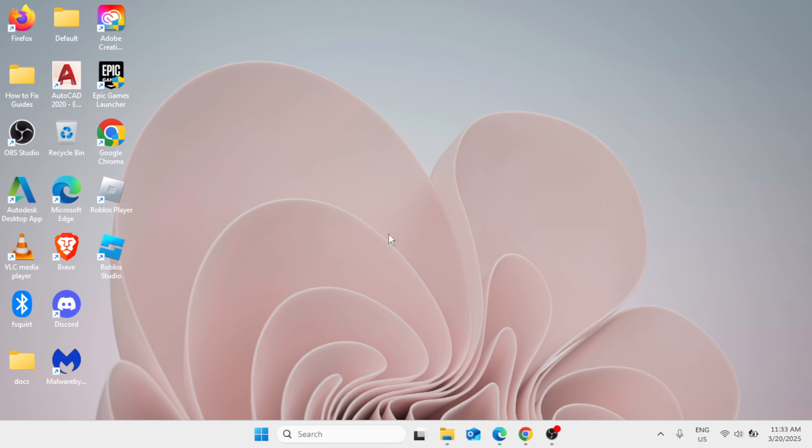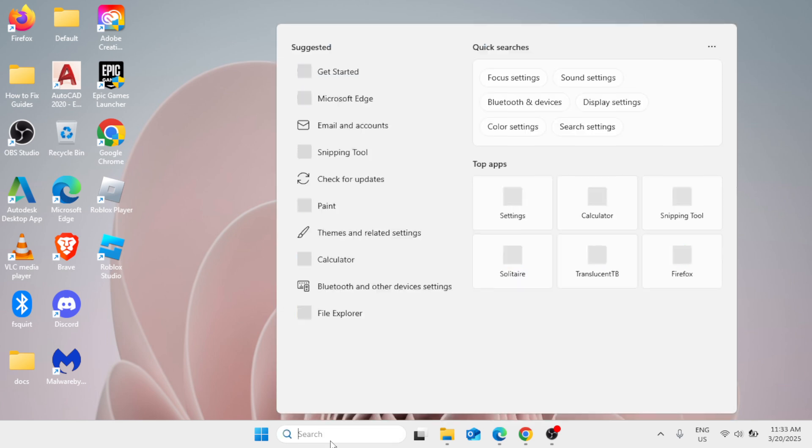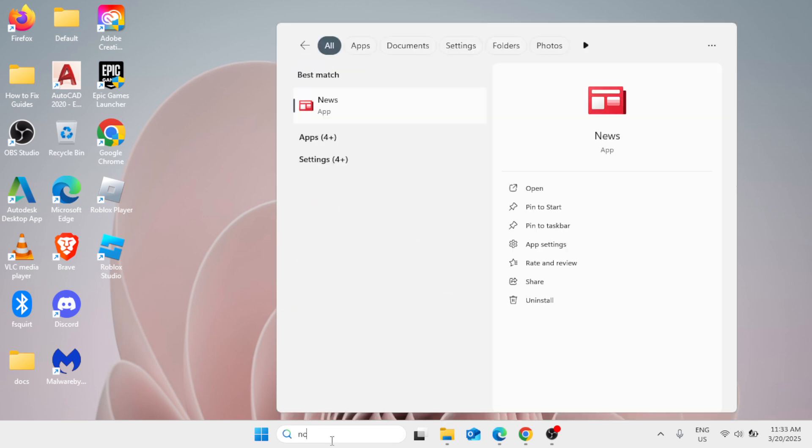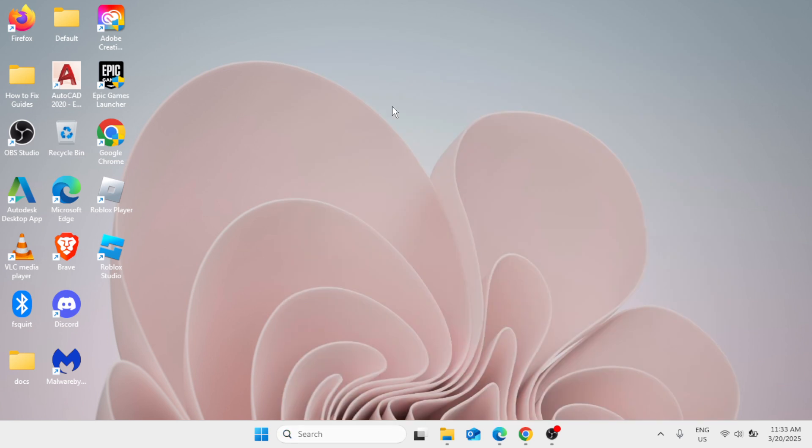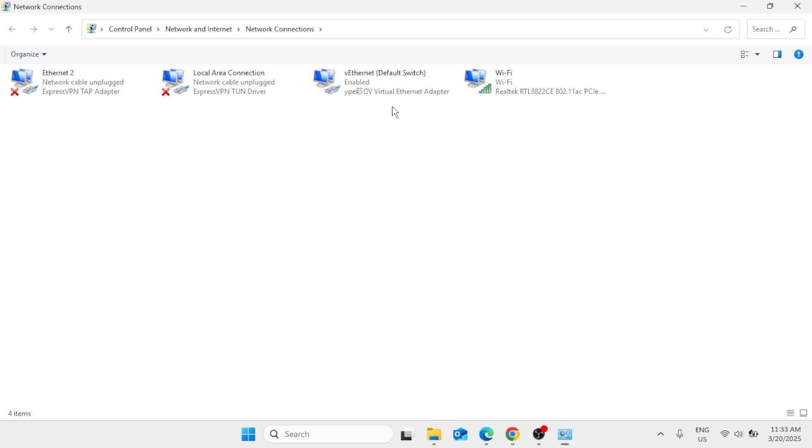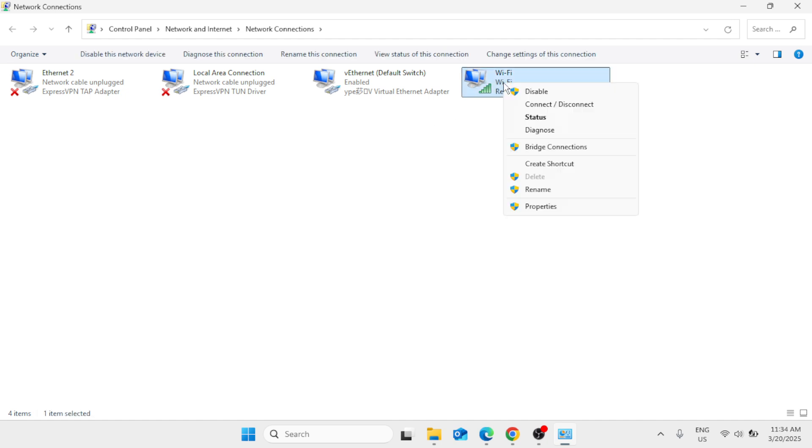For the next method, go ahead in the Windows search bar and type ncpa.cpl, Control Panel Items, and simply click on that. Now you have to locate your connection, it could be Ethernet or Wi-Fi. The process is just the same. Make a right click and then select Properties.